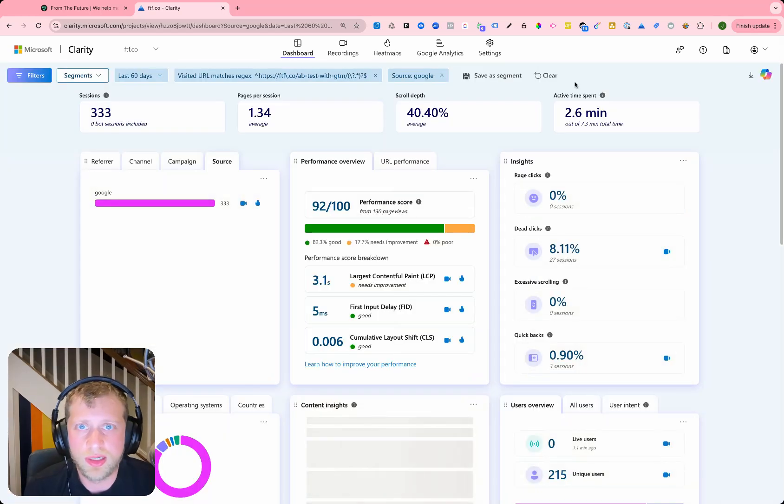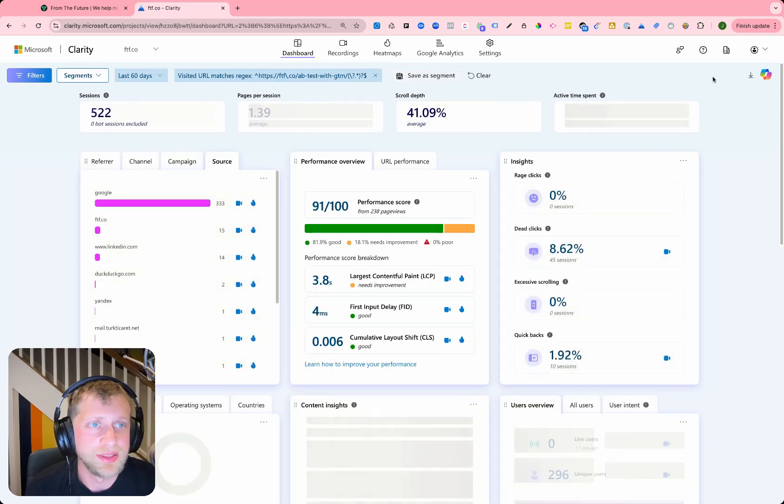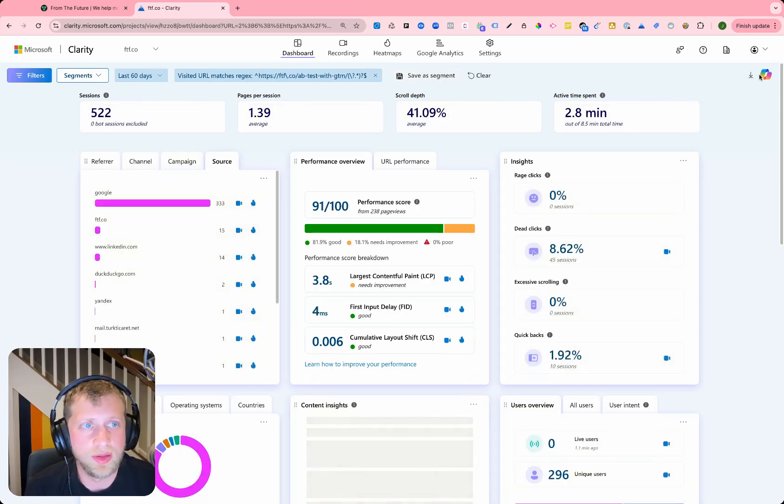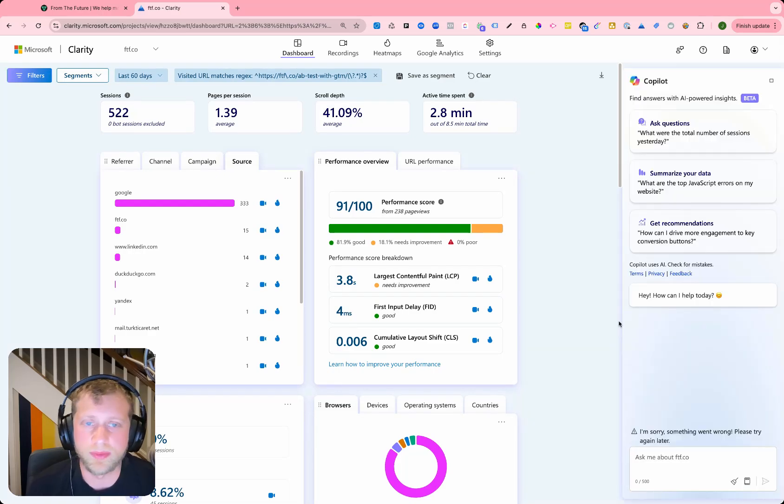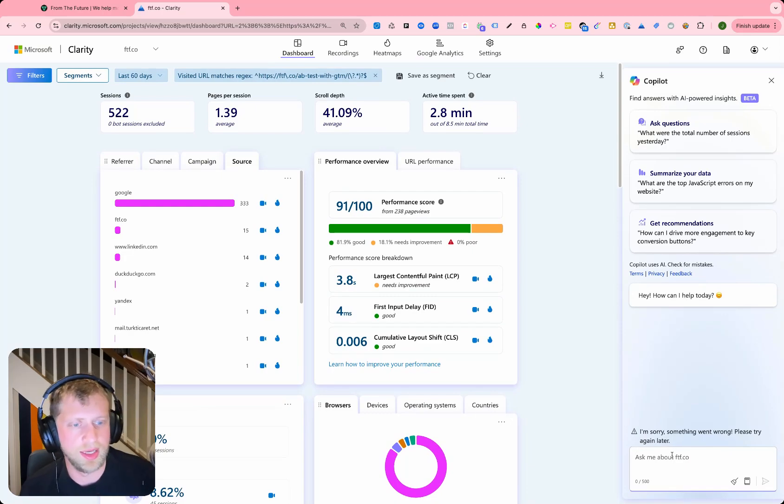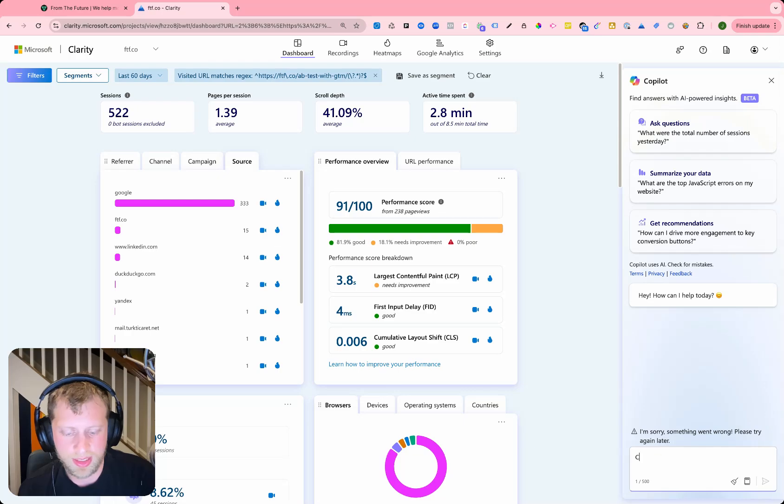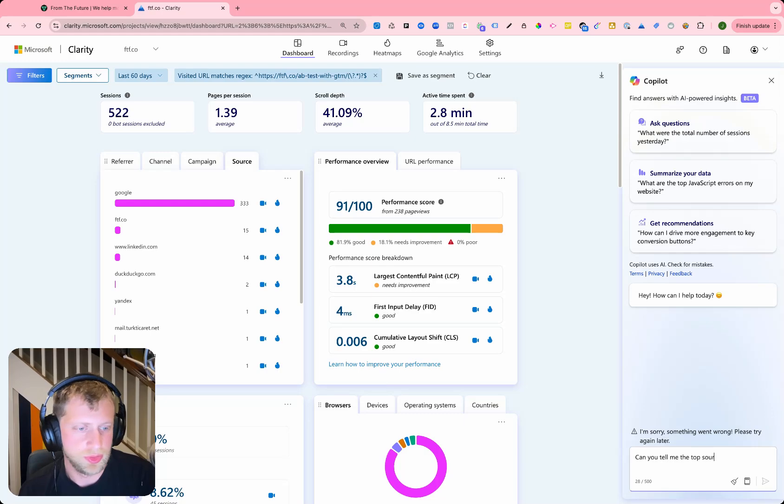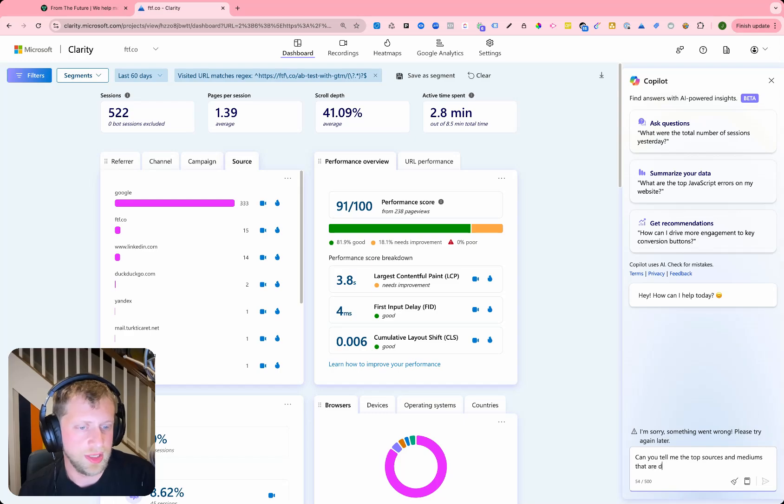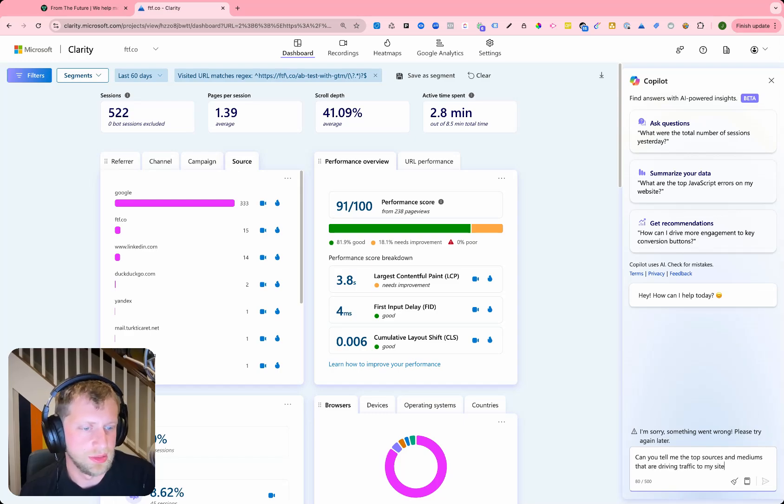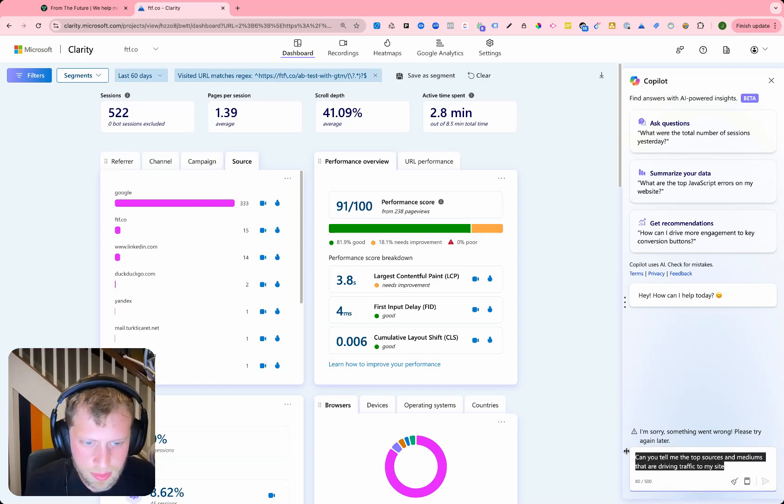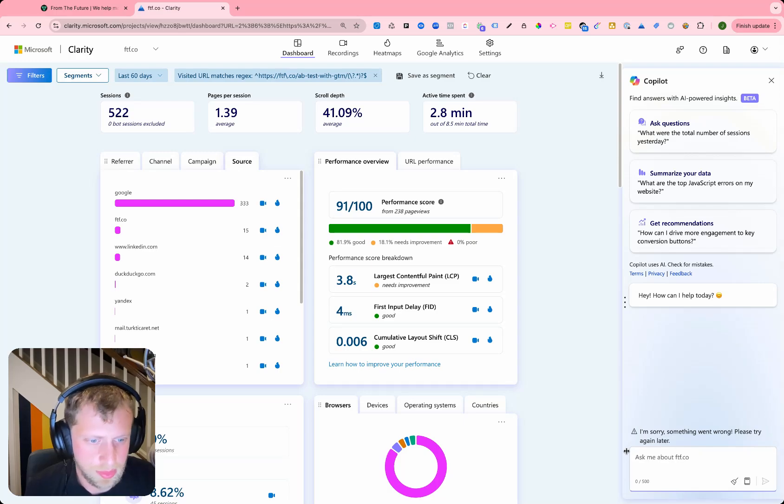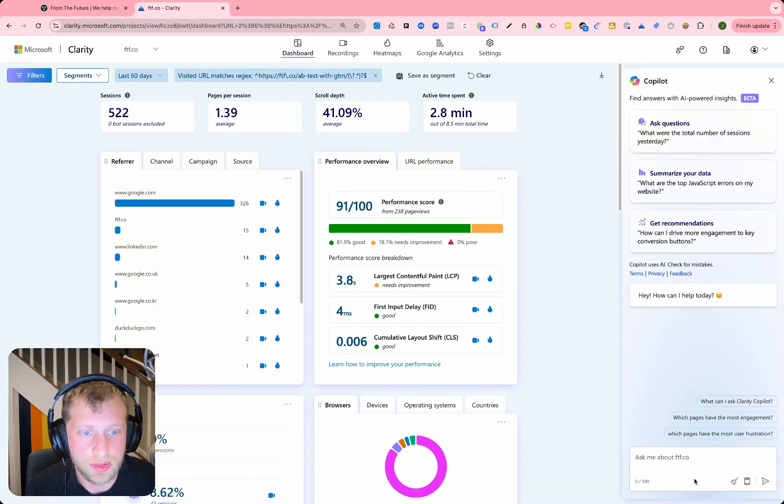Finally, you can also use chat on your co-pilot chat here to get information about UTM. So if I want to say something like, can you tell me the top sources, mediums that are driving traffic to my site? Let's just refresh, just make sure that this works in here.